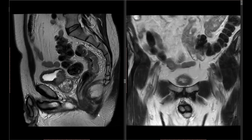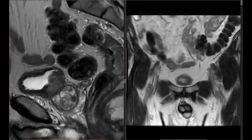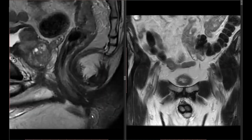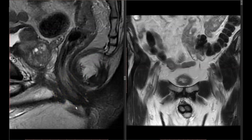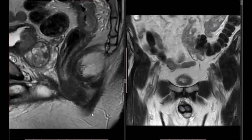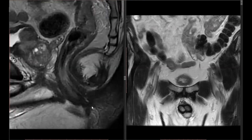That raises the next question: what constitutes the anal verge and how do you define it on MR? Looking at the sagittal weighted image, within the anal canal there are two structures. The slightly brighter inner structure is the internal sphincter, and surrounding it, the darker structure with the same signal intensity as skeletal muscle is the external sphincter. The external sphincter extends a little bit lower than the internal sphincter. Some institutions take the anal verge as where the external sphincter ends, and others take it as where the internal sphincter ends — a difference of only a few millimeters.